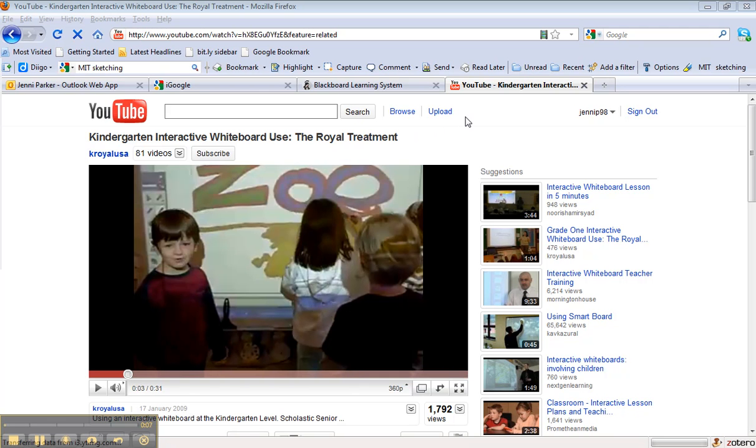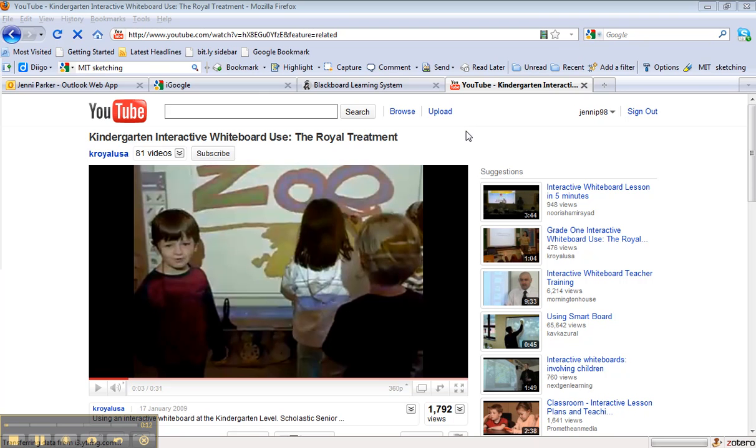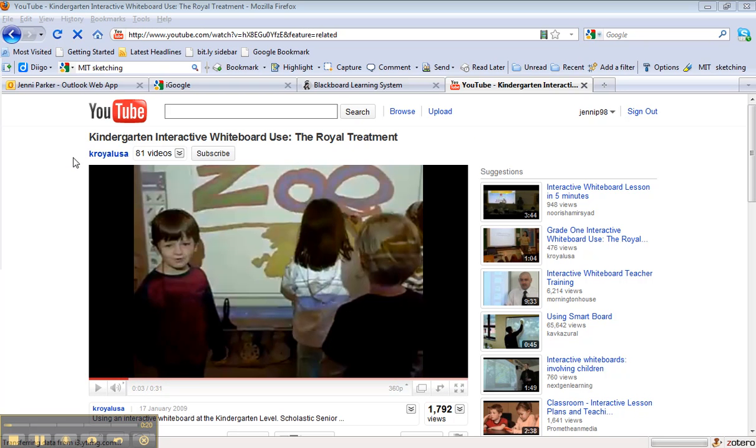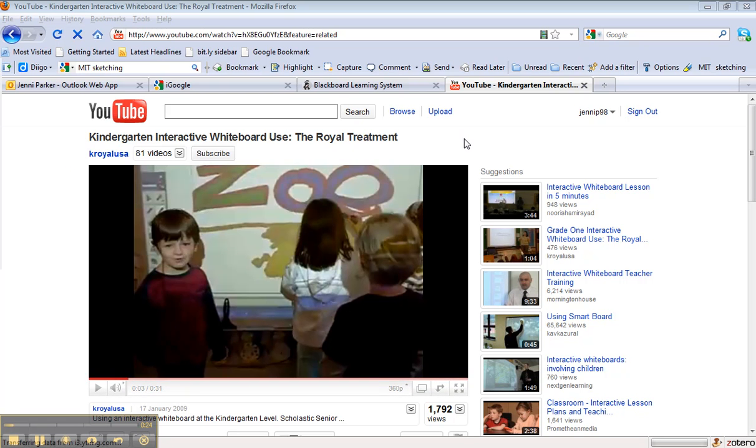Okay, so the first thing I do is navigate to where it is that I want to take a capture of. So make sure whatever it is that you want to capture is showing on your screen. So I've just gone to YouTube and done a search for interactive whiteboards and I've got a video here that I'm assuming I want to use for my presentation.